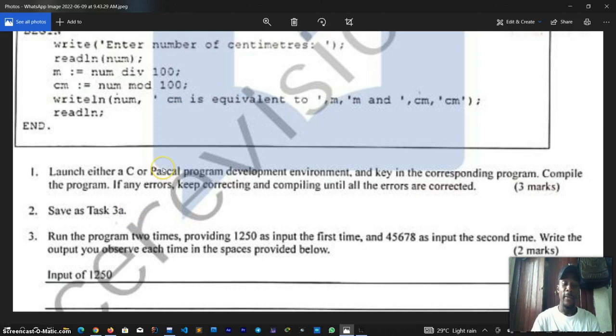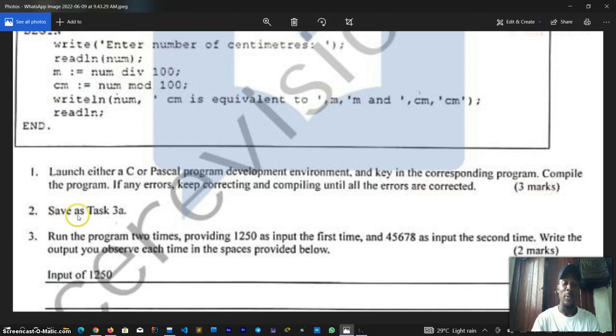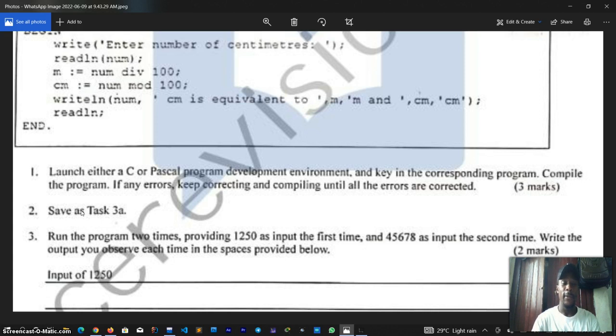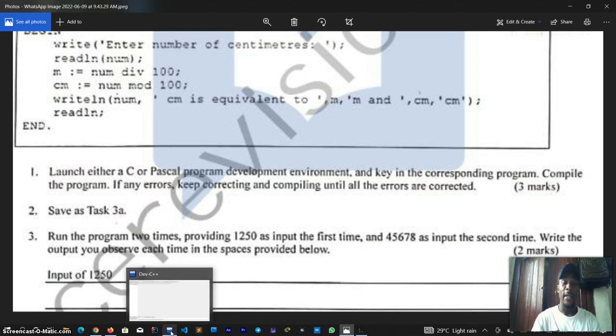What I will do is when I open my development environment, the first thing that I always like to do is to save the task. I do this in case there is power failure or anything happens, you must have at least saved your file. Let's move on to our C programming development environment.